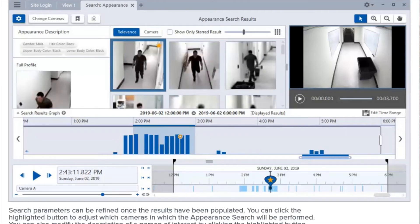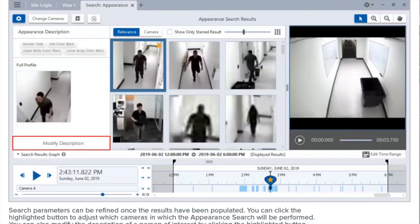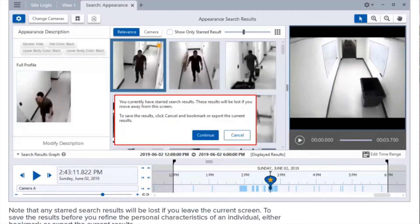Search parameters can be refined once the results have been populated. You can click the highlighted button to adjust which cameras the appearance search will be performed on. You can also modify the description of a person of interest by clicking the highlighted button. Note that any starred search results will be lost if you leave the current screen. To save the results before refining the personal characteristics, either bookmark or export the current results.